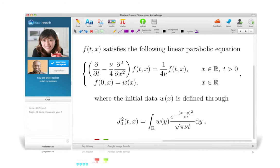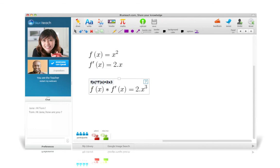BlueTeach also includes specific, outstanding tools for math and science classes. A powerful equation editor and a function grapher allow users to work on the simplest to the most complex math problems.